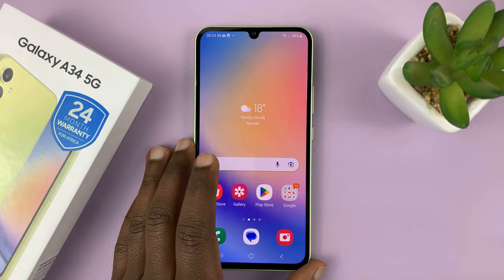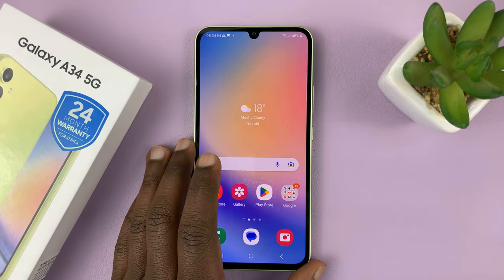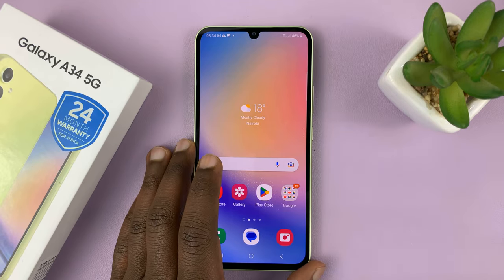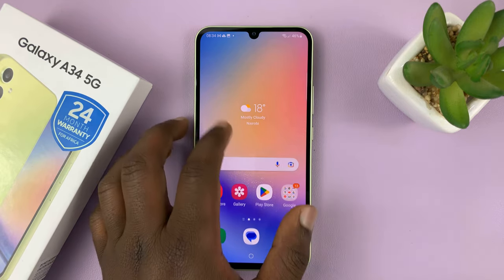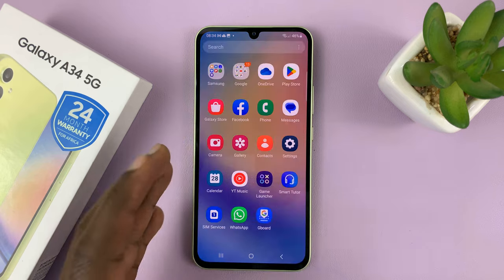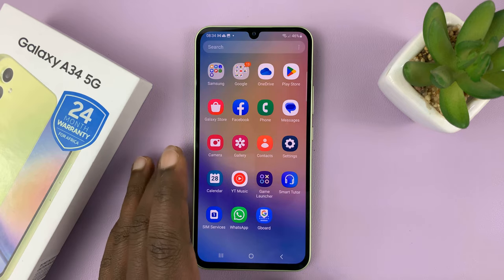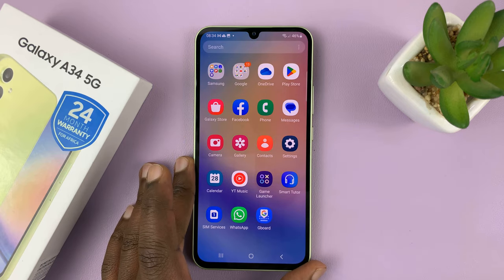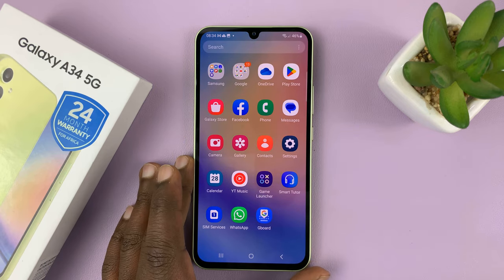I have the Samsung Galaxy A34, and I'll be showing you how to show or hide notifications on the always on display.